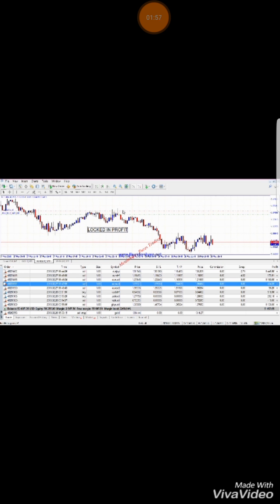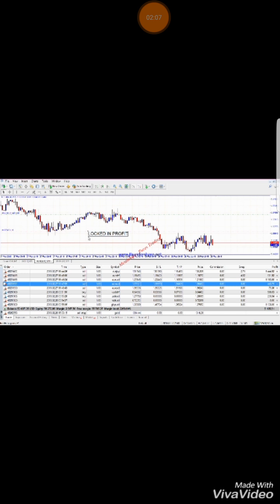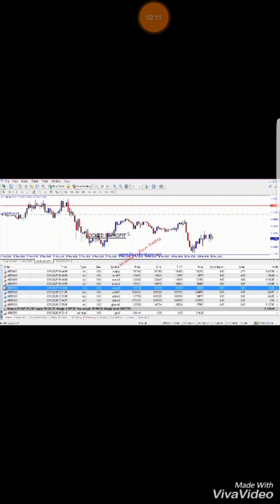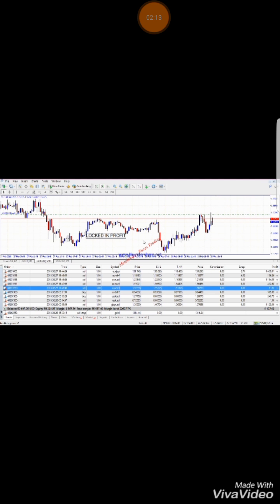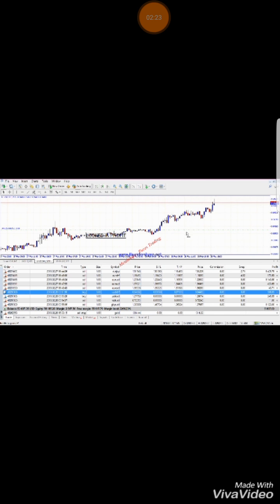I'm going to do that to all my trades — lock in on all these trades. That one is way too close to market price, so I'll just leave it, just let go of that one. At least we can lock in on this one as well.